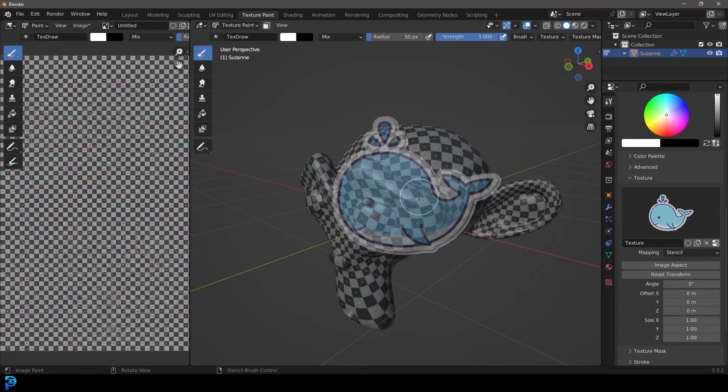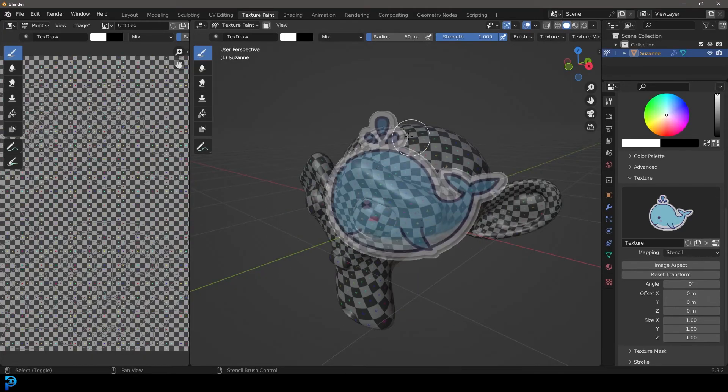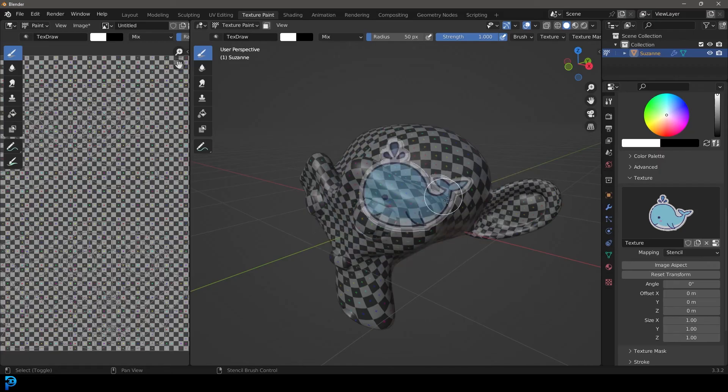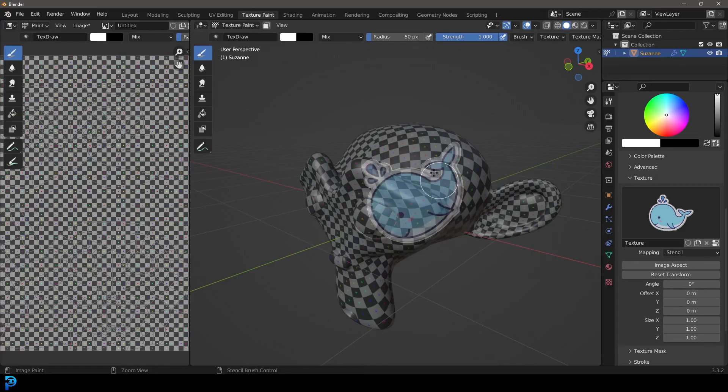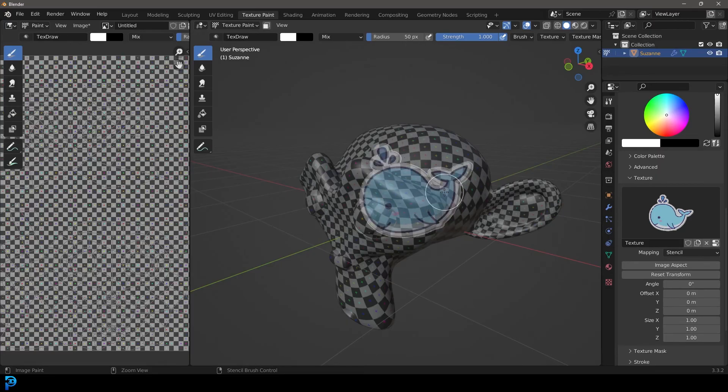And even cooler, if you hold in shift, you can scale it. So I'm holding in shift and right clicking to scale this image. And then if I want to rotate, I can hold in control and right mouse button and do this. That's just really, really handy.